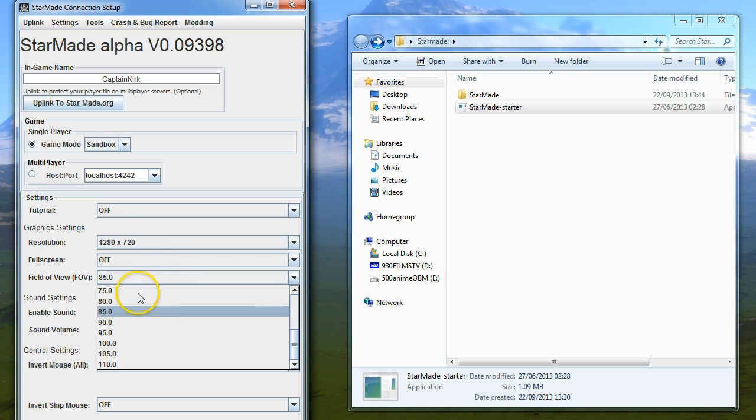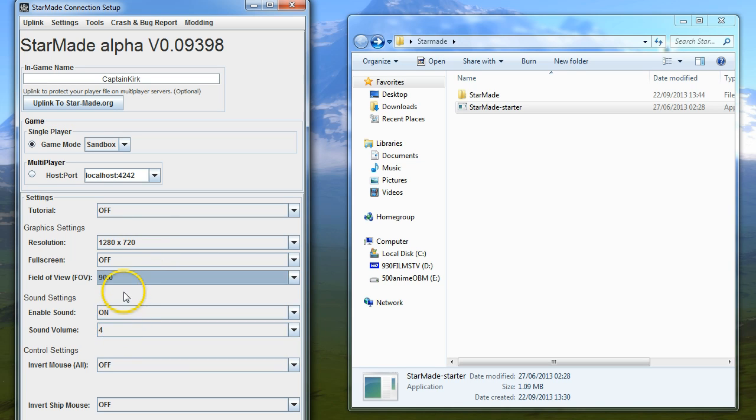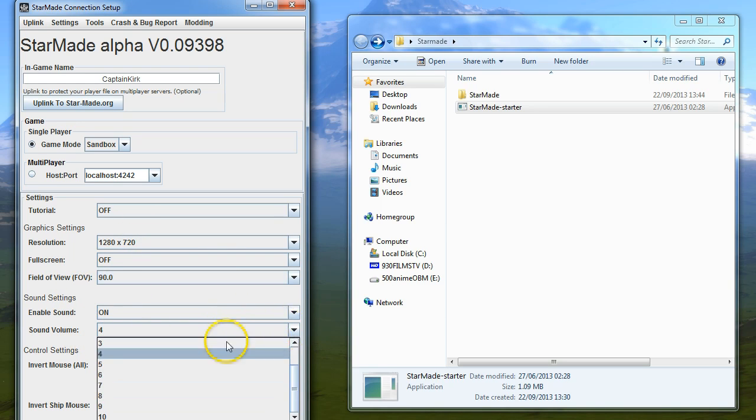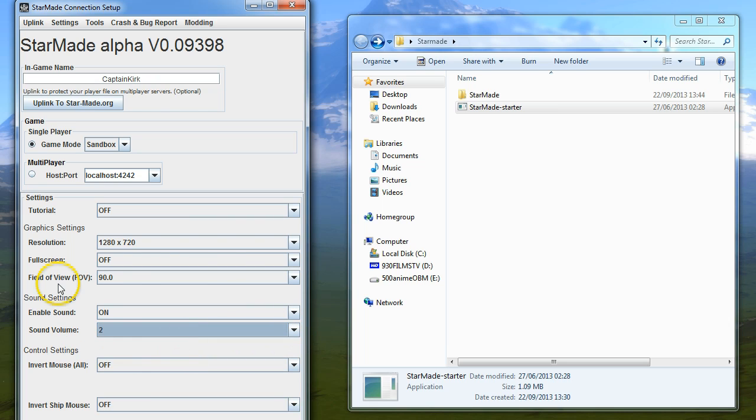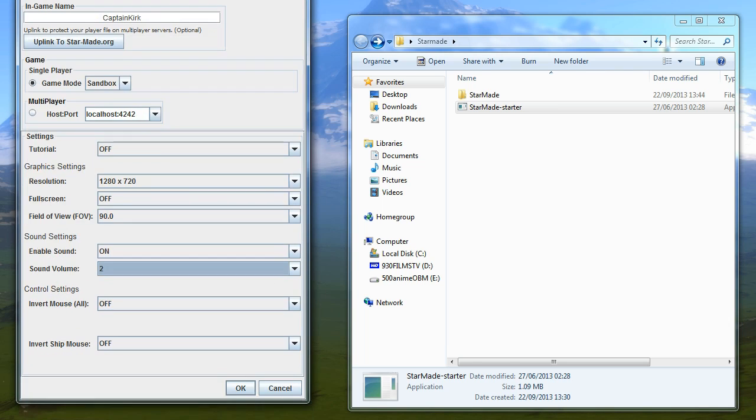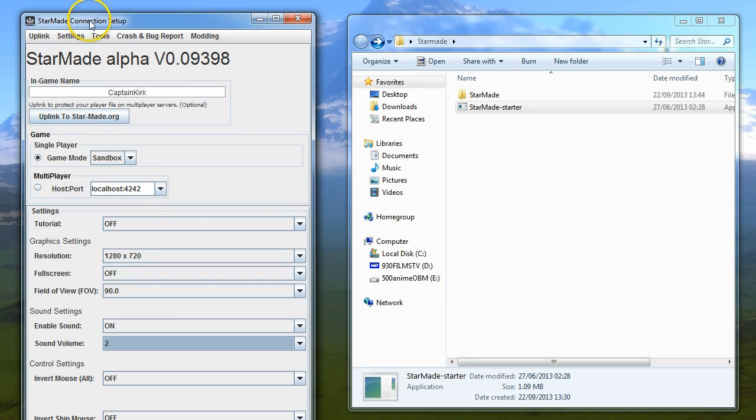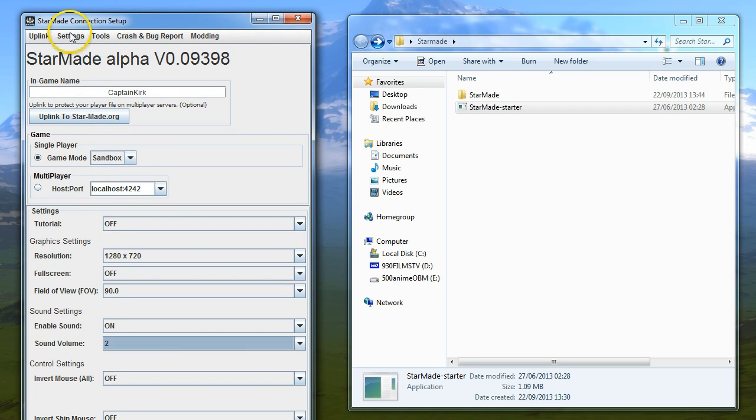I like to put my FOV up a bit, but not by much, to 90. I turn the sound down to about two and usually tweak it again with the slider bar. I don't invert anything. You can log into StarMade if you want with the uplink.